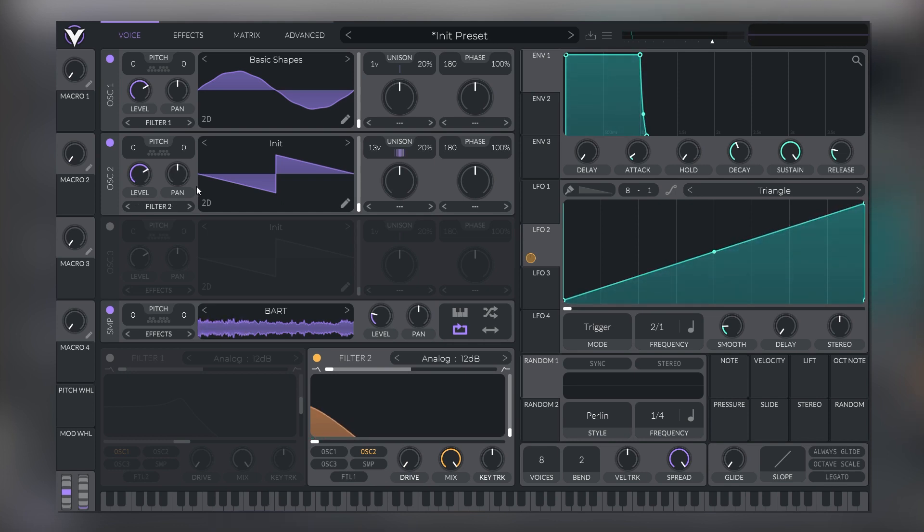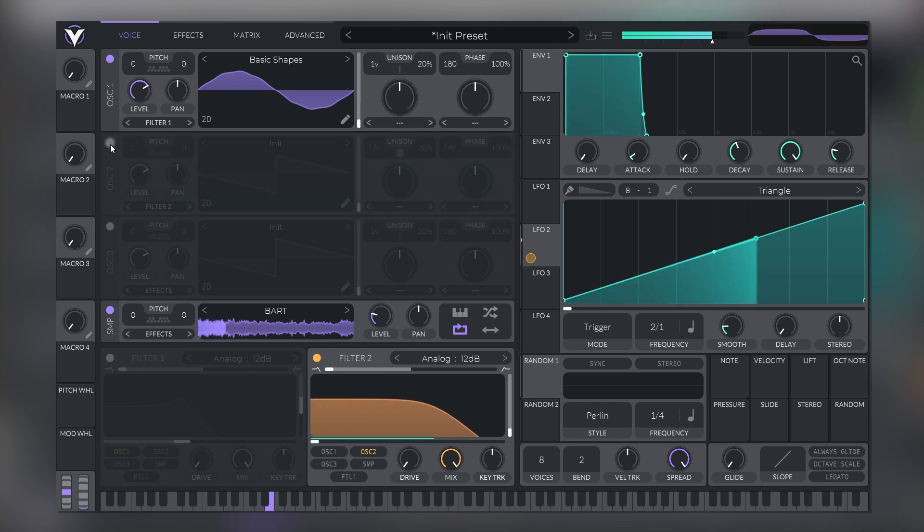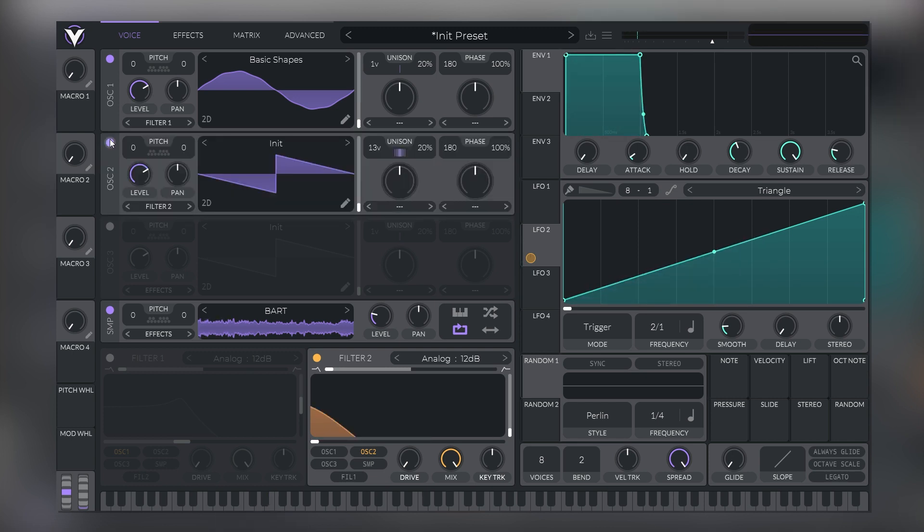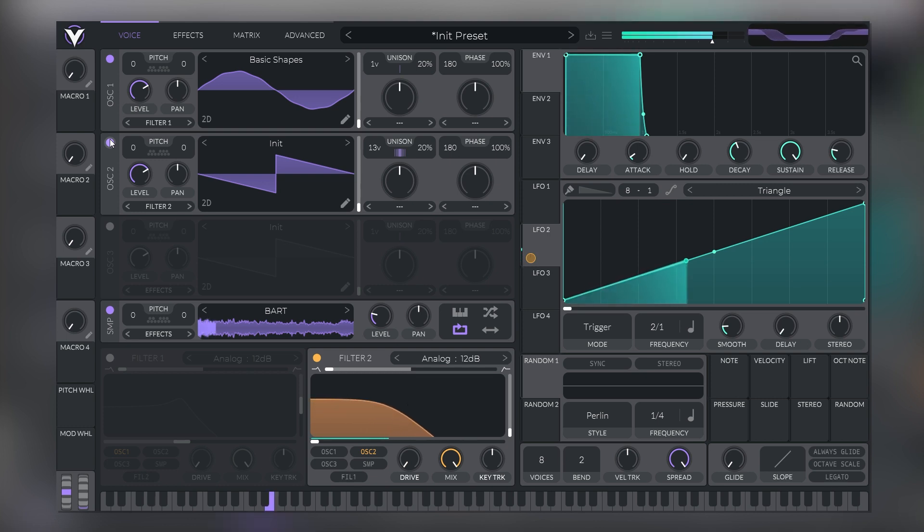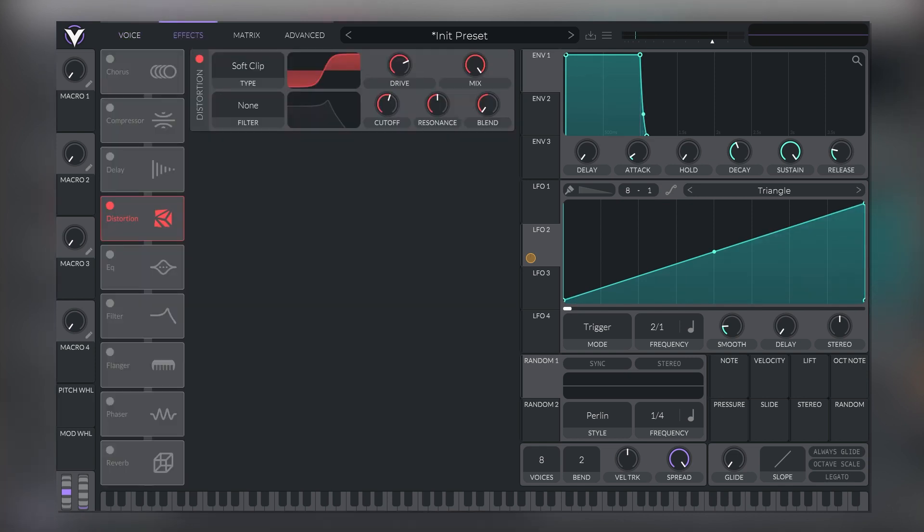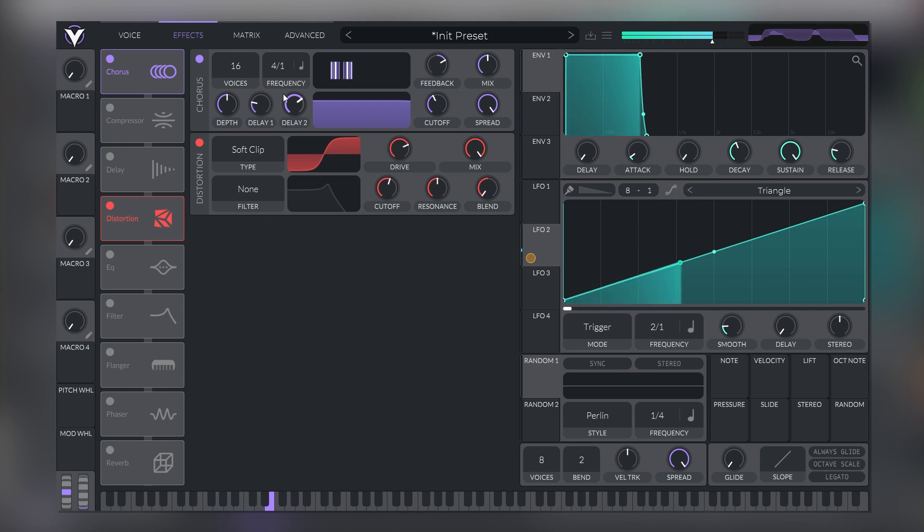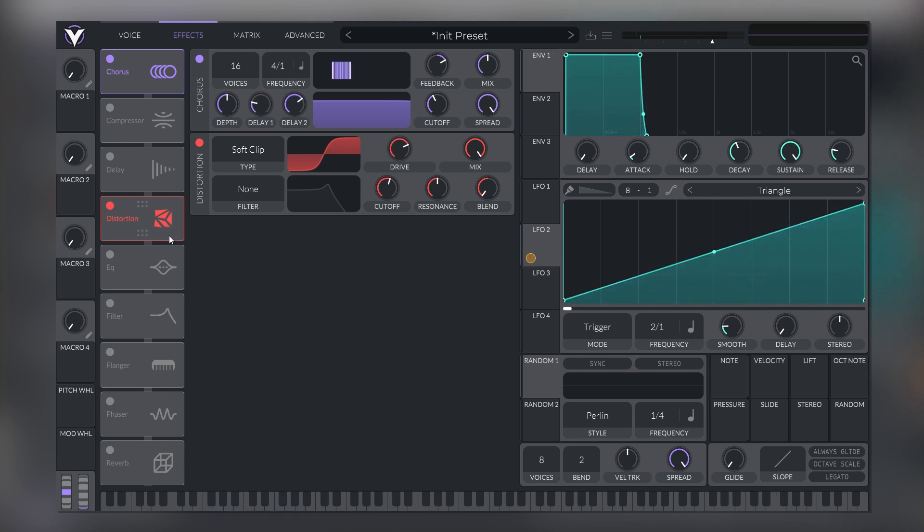And as you can see, it feels like we have two sounds going at the same time. This sub. And this big distorted layer that comes from the saw wave. Now let's keep adding some effects. Next, we're going to add some chorus. And this will add a bit of more movement.